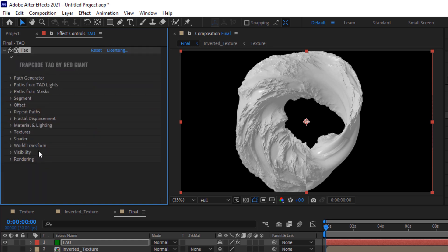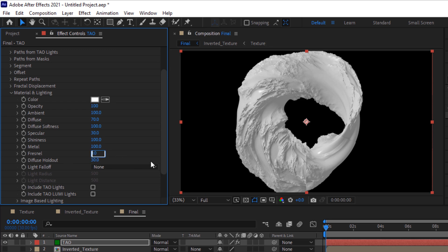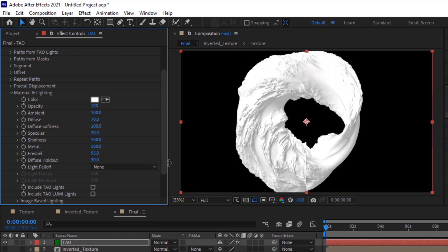Go to Material and Lightning. Change metal to 100, change fresnel to 95.25, and also change diffuse holdout to 0.